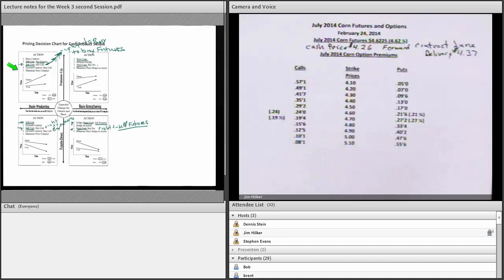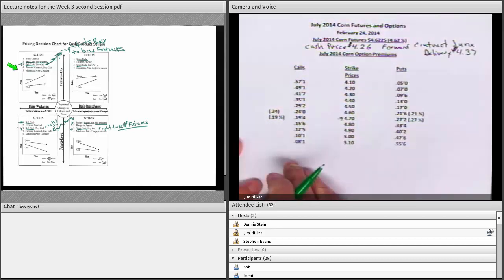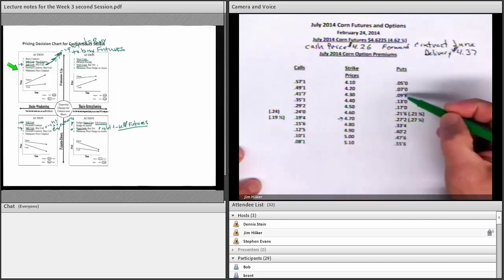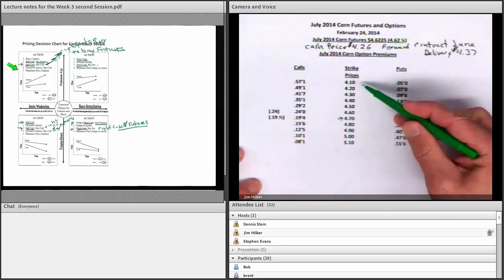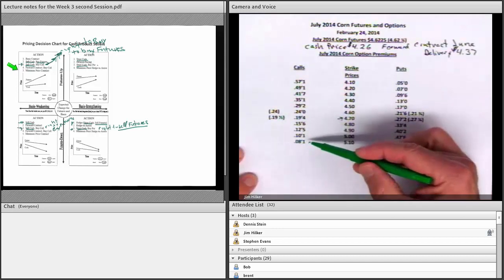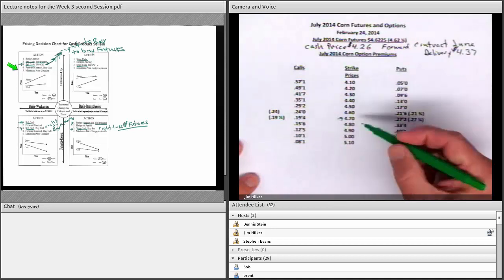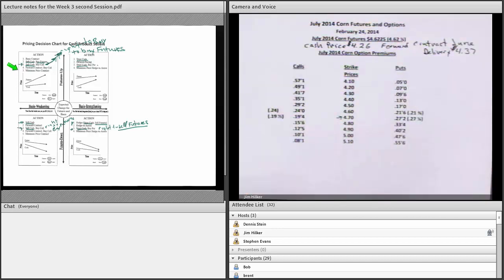If sell cash is higher than forward contract minus storage, you sell cash. If the forward contract minus storage is higher than today's cash price, you forward contract. In both cases, if you're worried you don't know if it's going down or might go up, you'd buy a call. I tend to take the first one out of the money as the first one I'd consider. Just like insurance — a lower strike price costs less but gives less protection. With calls, insurance gets cheaper as you go further out of the money.